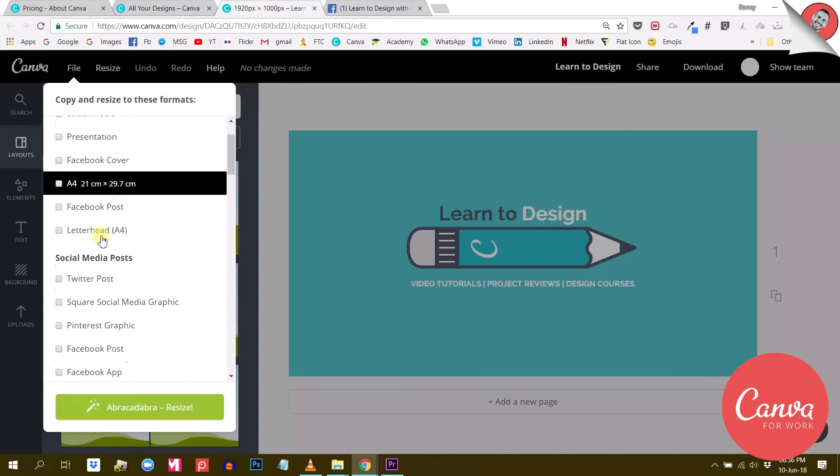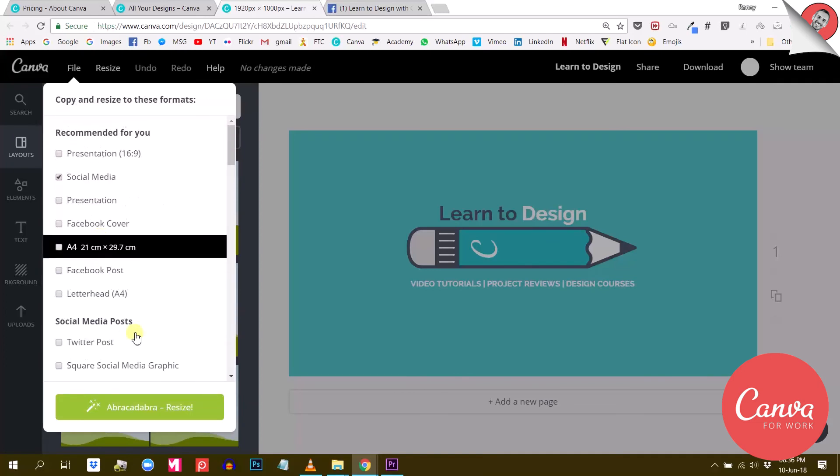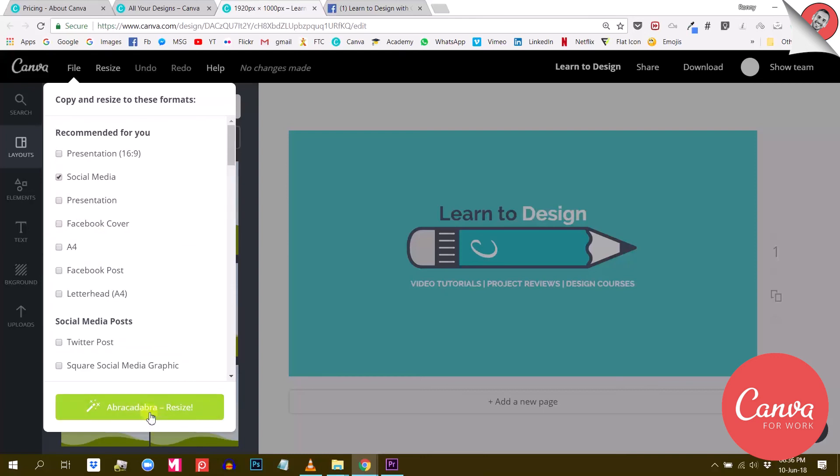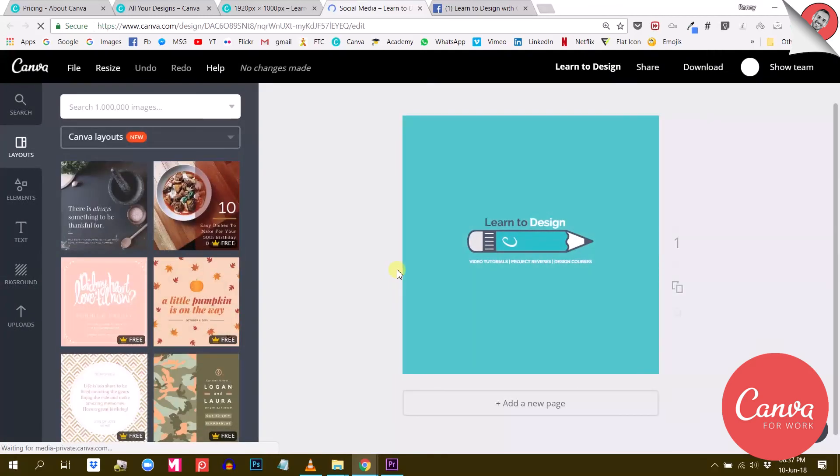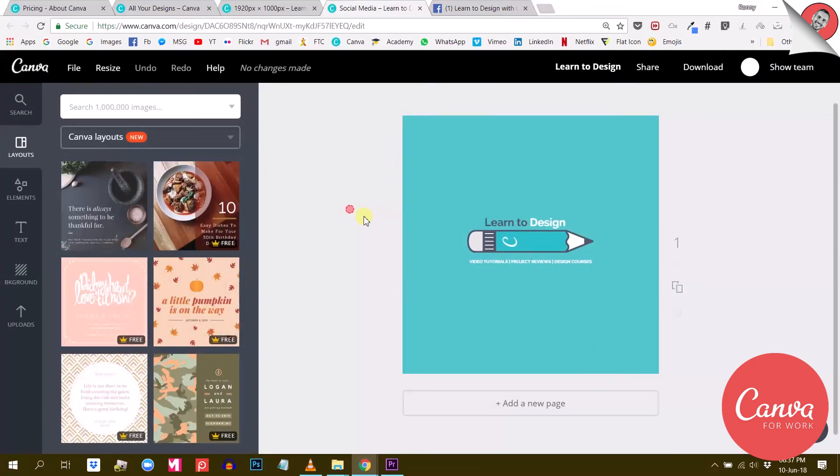Then just hit the abracadabra button and Canva will open a new project for you with your original design turned into the desired format. Now this is really cool.